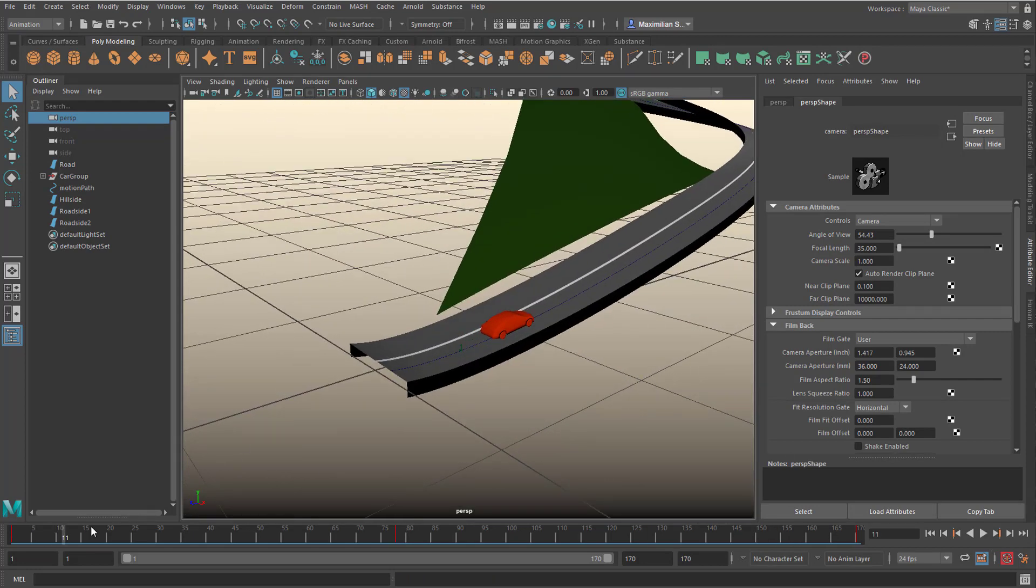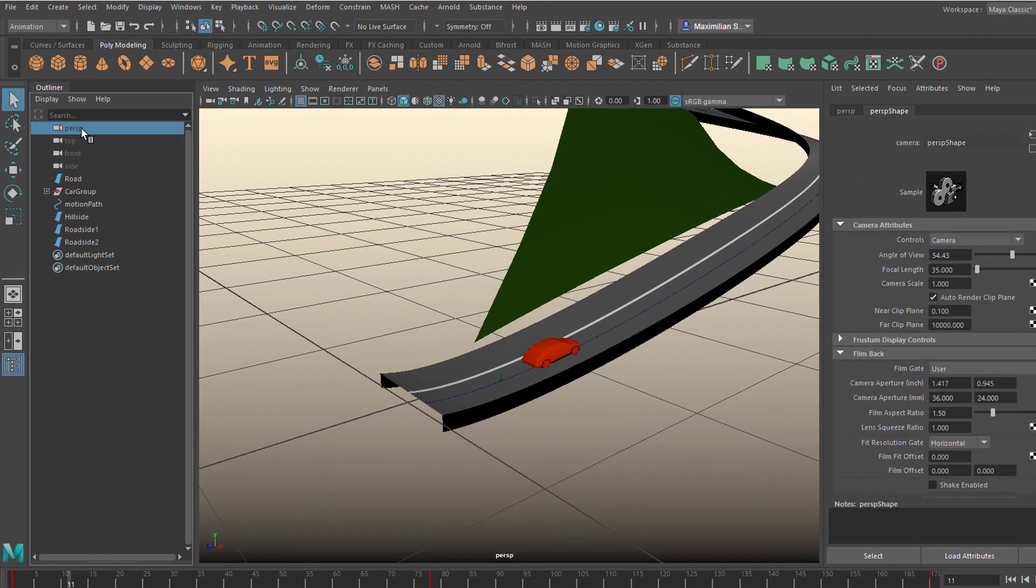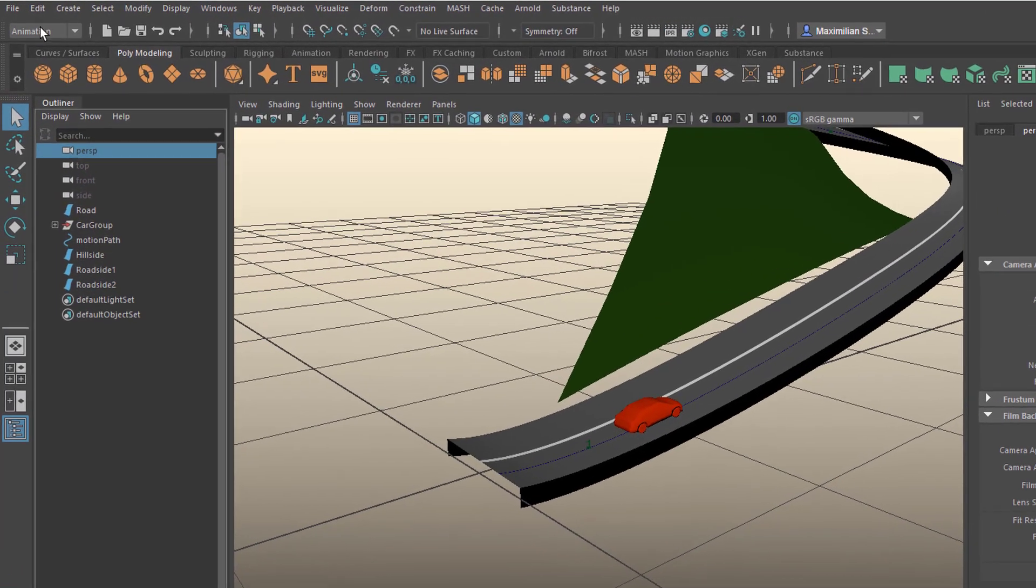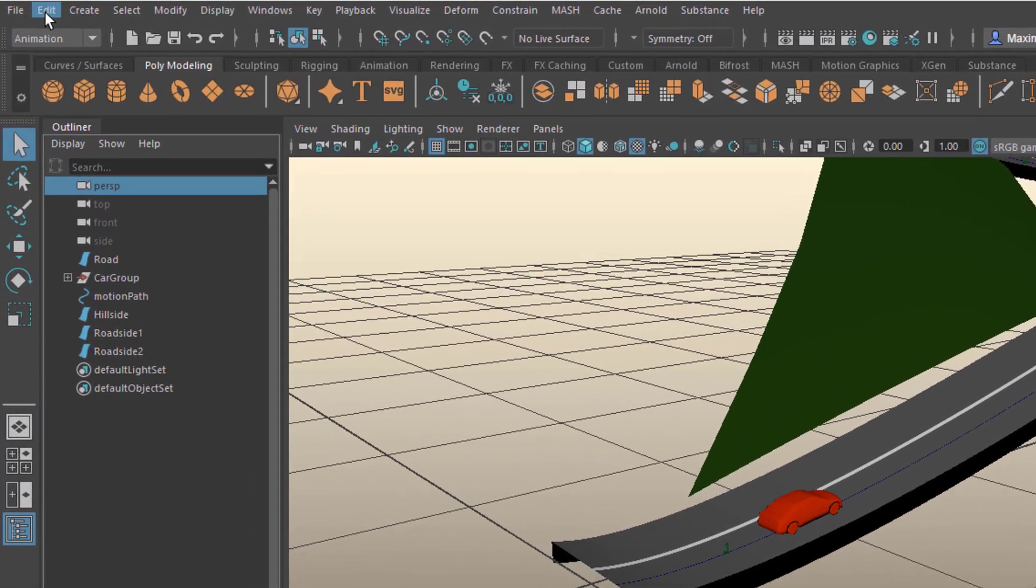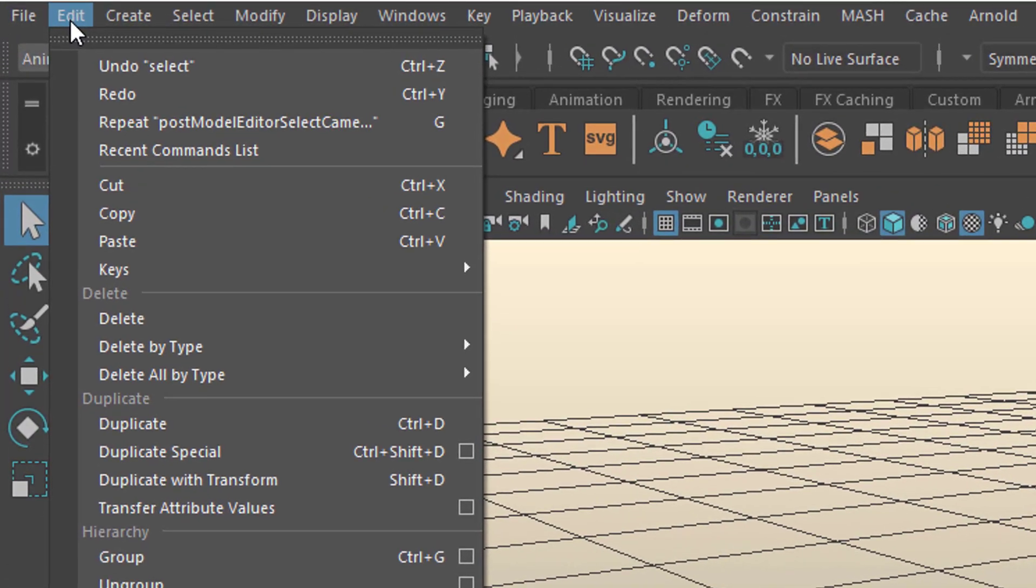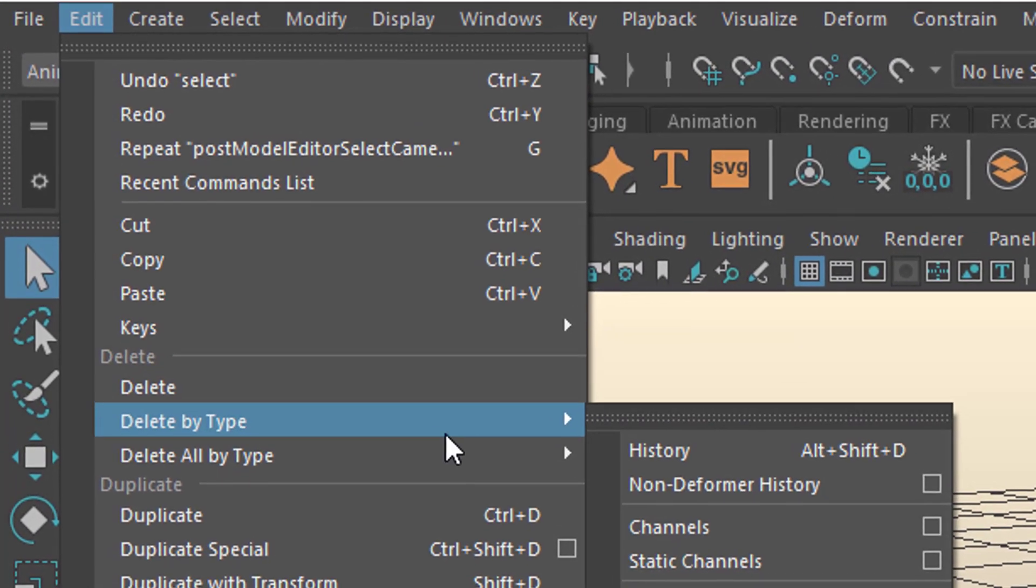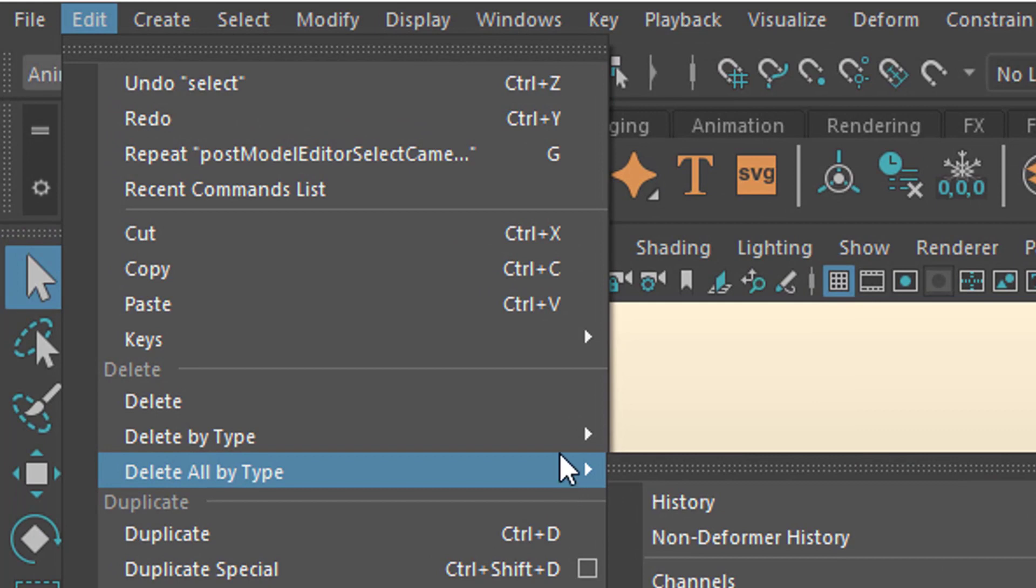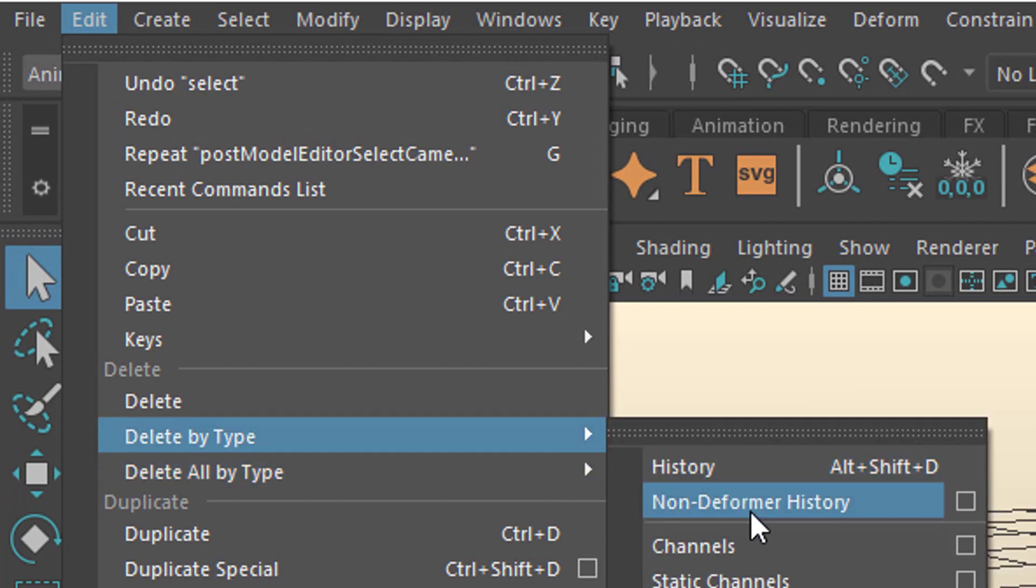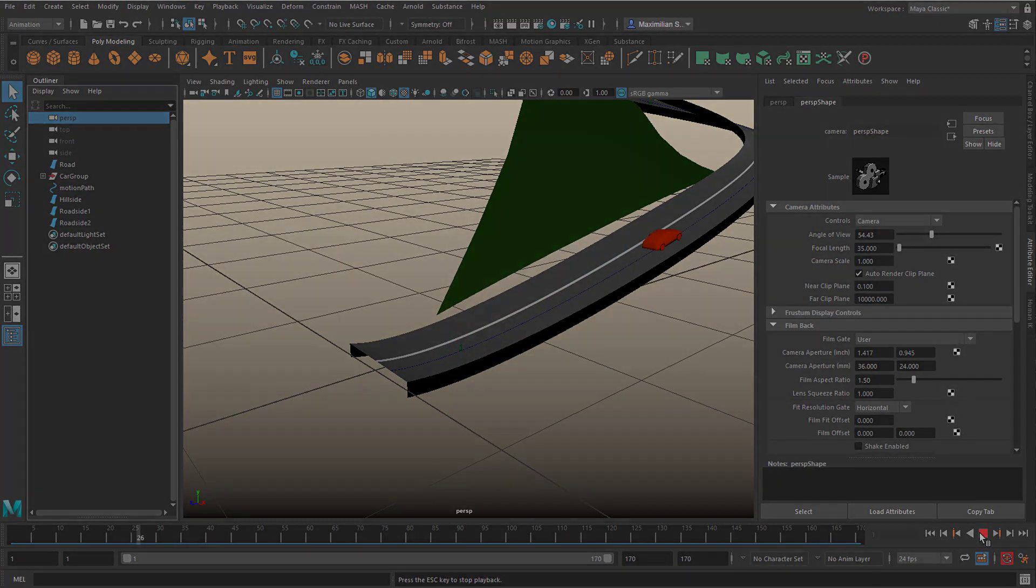How do we delete the keyframes? We select the perspective camera here, and we go to edit, and delete by type, and we delete the channels. Now they're gone. The camera is keyframeless.